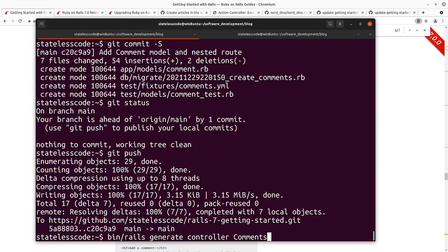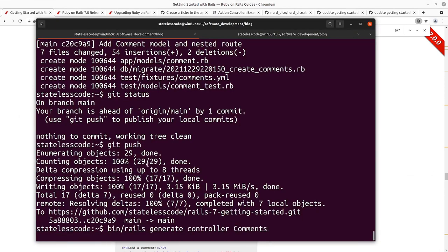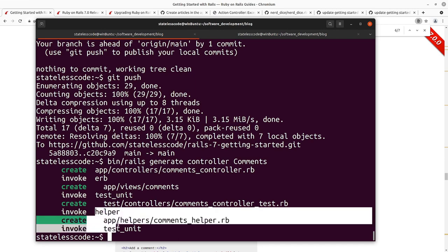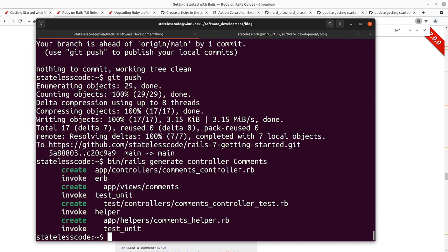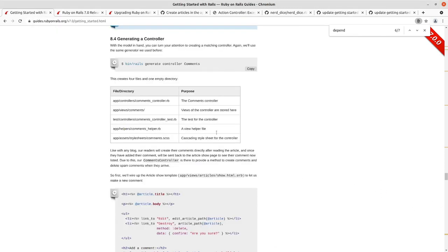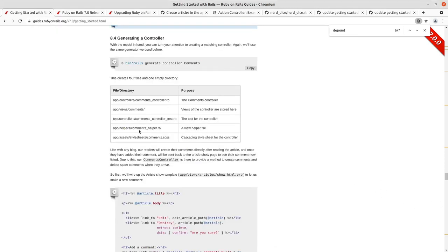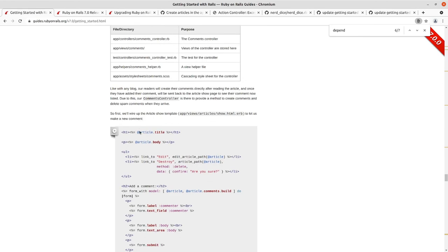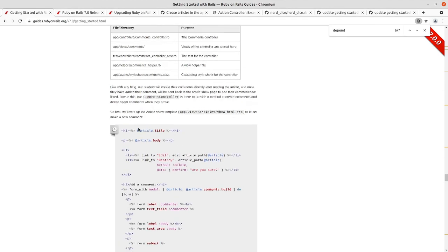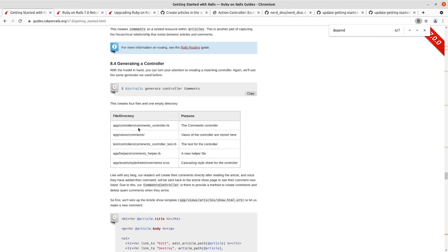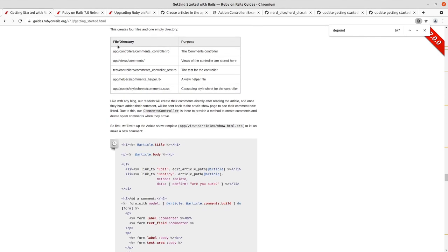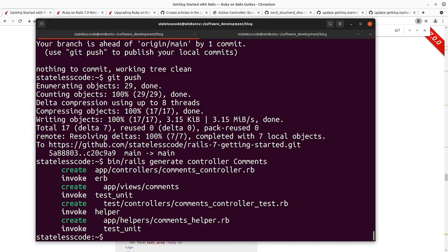So we'll generate the comments controller. We've got the app/controllers/comments folder, a comments controller test, and a comments helper in our app helpers section.